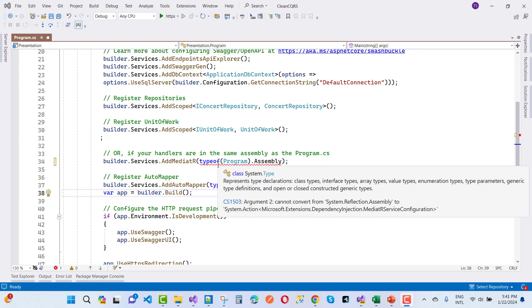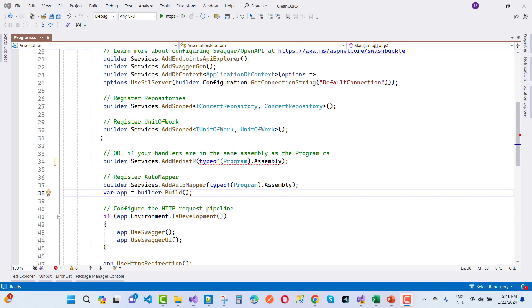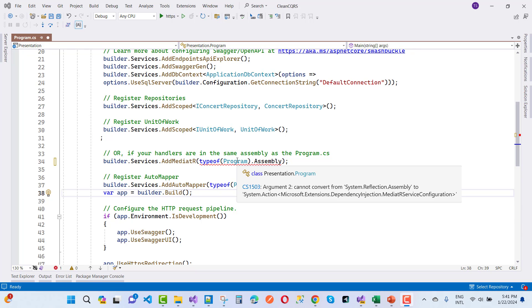This type of error message is due to the Mediatr library. If you are using Mediatr library, you got an error message related to this package, type of program and assembly.